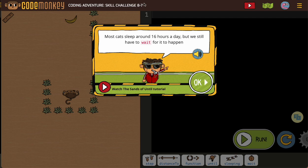On 8-7, they're giving us a fun fact about cats and reminding us that we need to use the wait command in here.